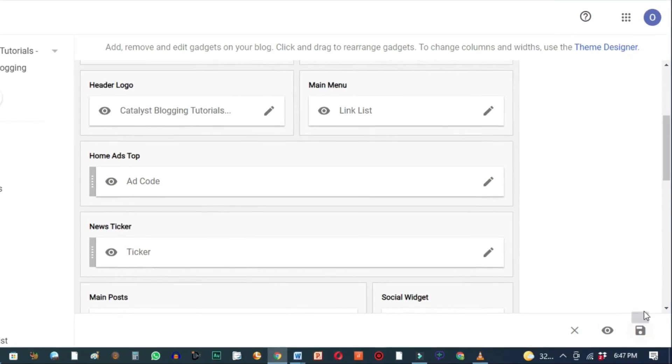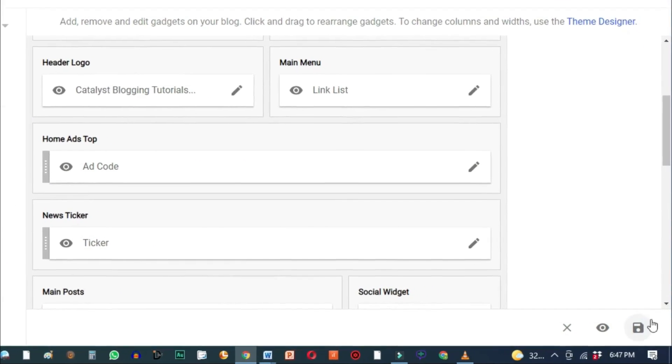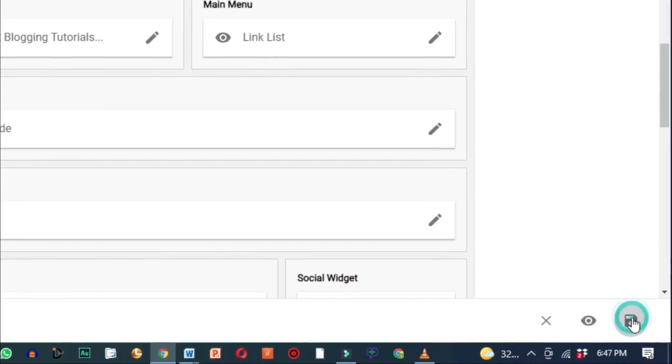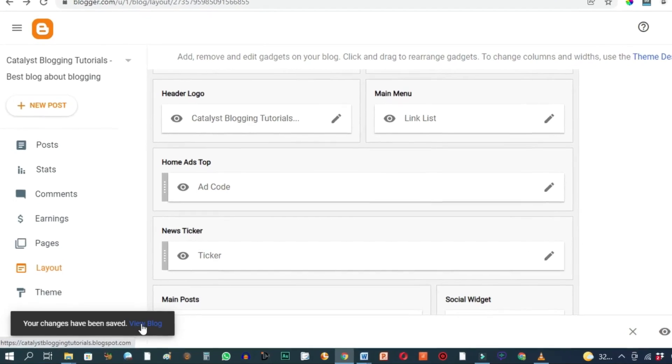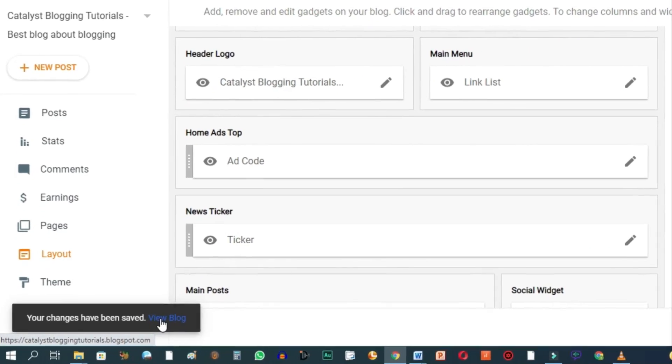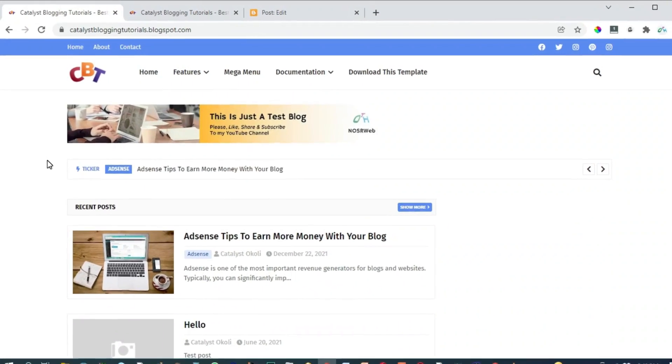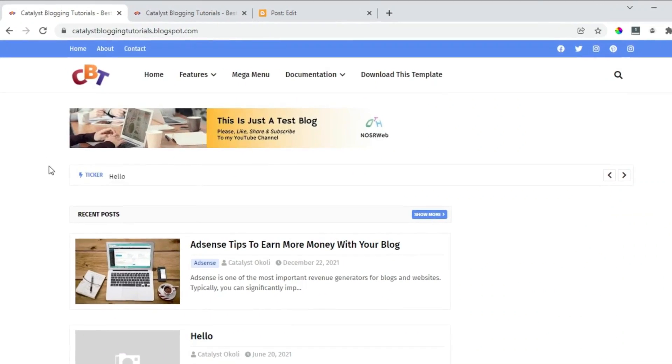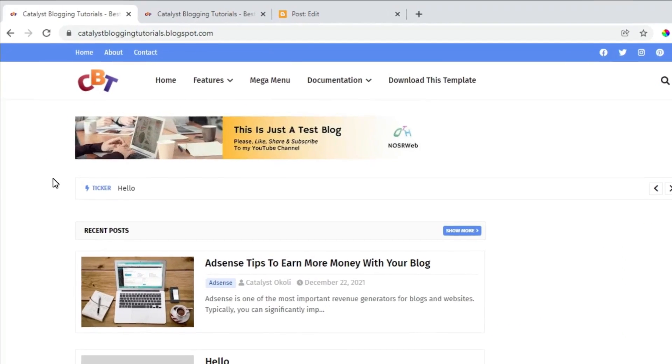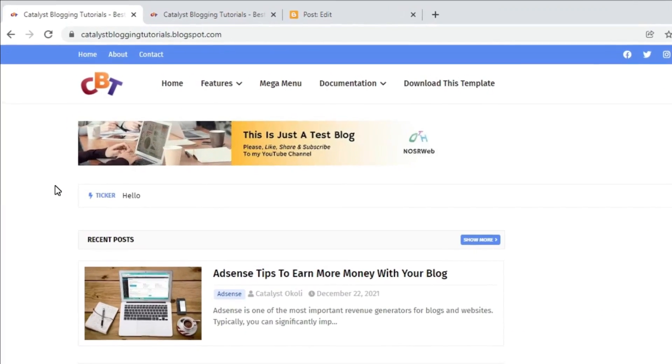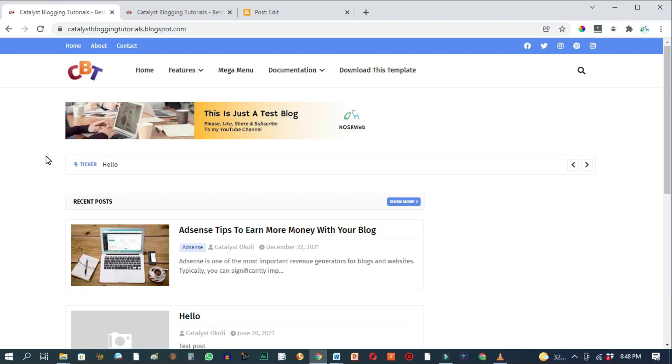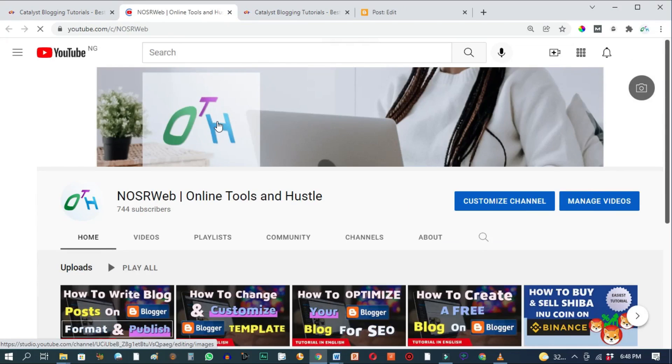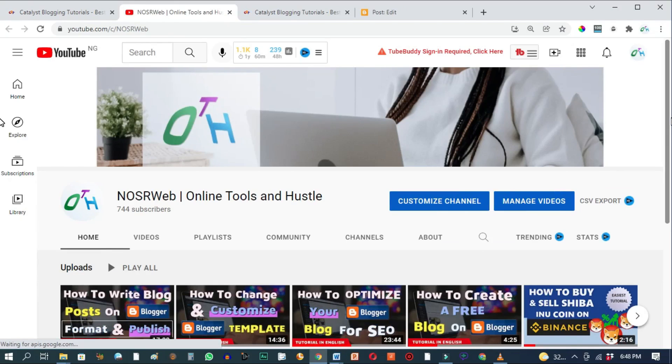Also click here on this disk icon to save. Then hit on view blog. And as you can see, we have successfully added an image banner to the top of our blog. And if I go ahead and click on this image, it'll take us to my YouTube channel. Perfect.